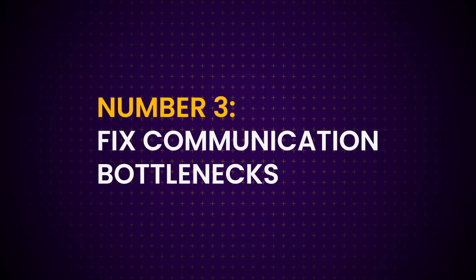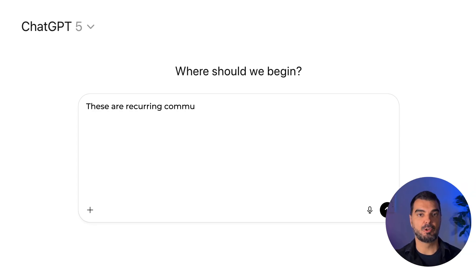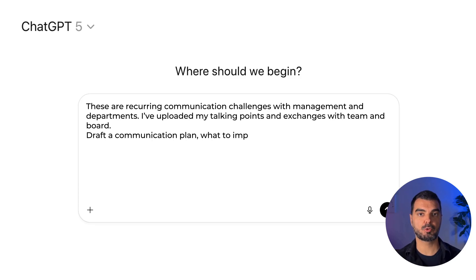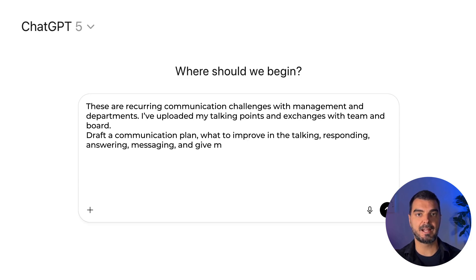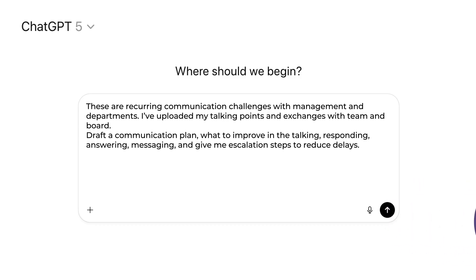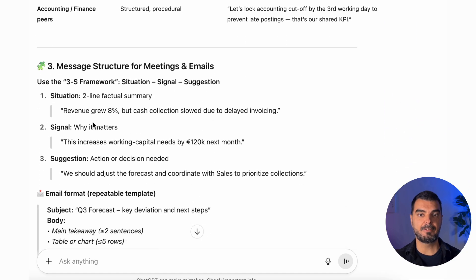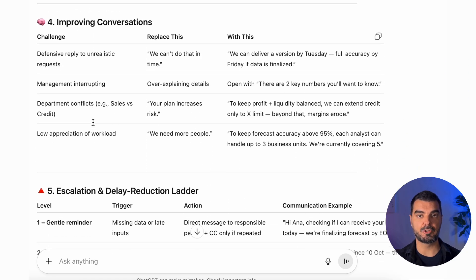Tip 3: Fix communication bottlenecks. Every analyst knows this pain — unclear emails, waiting on approvals, or repeating explanations to the same people. Use ChatGPT as your communication system designer. Prompt it like this: 'These are recurring communication challenges with management and departments. I've uploaded my talking points and exchanges with the team and board. Draft a communication plan — what to improve in the talking, responding, answering, messaging, and give me escalation steps to reduce delays.' It'll write message drafts, follow-up reminders, and even response frameworks, like how to explain negative variance in three sentences to a non-finance manager. You'll communicate faster, clearer, and with way less friction.